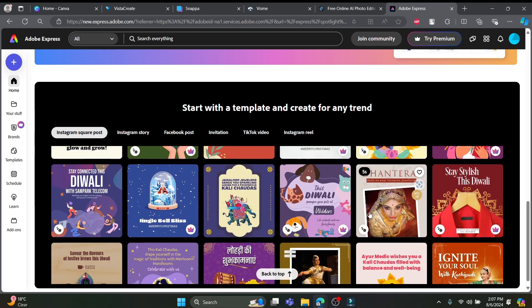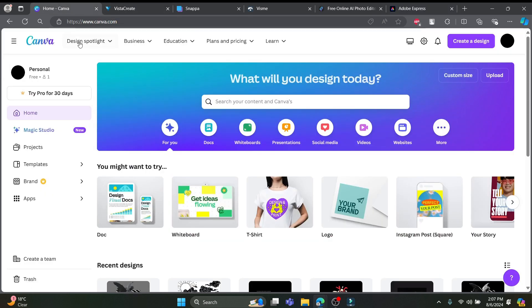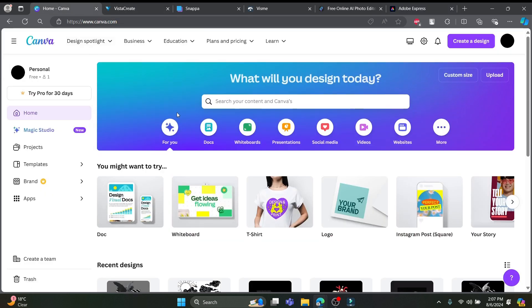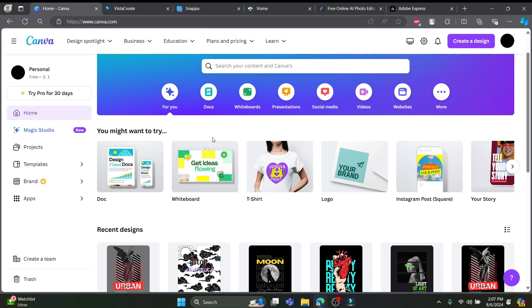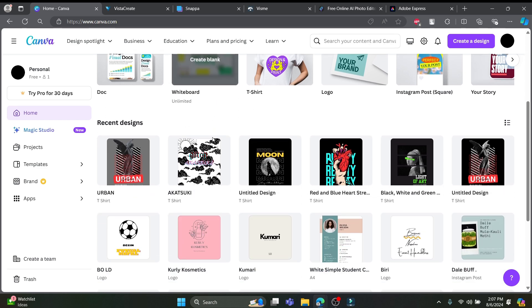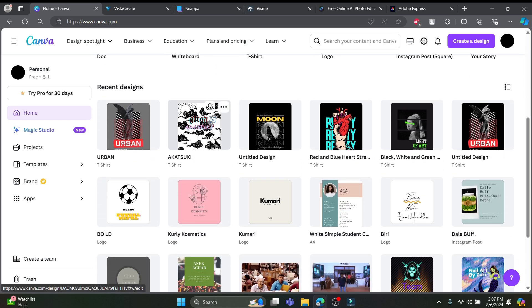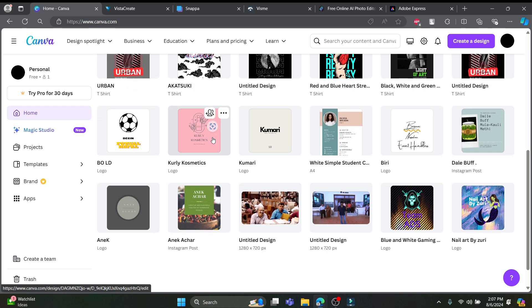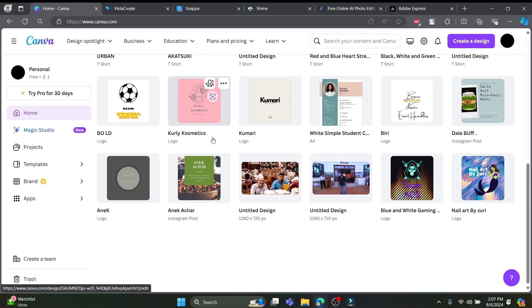And there you have it folks, 5 amazing free Canva alternatives that are perfect for beginners. Whether you're a budding designer or just looking to create stunning visuals without spending a dime, these tools have got you covered. If you found this video helpful, don't forget to give it a thumbs up, subscribe to our channel and hit the notification bell so you never miss out on our latest tips and tutorials. Thanks for watching and keep creating. See you in the next video.